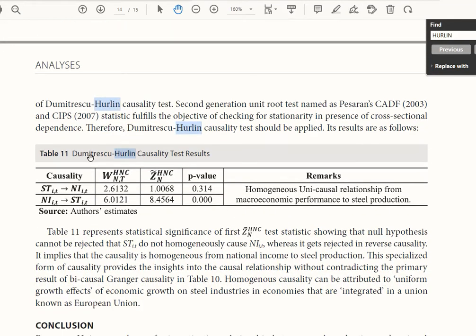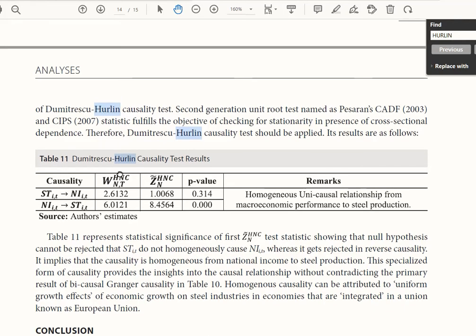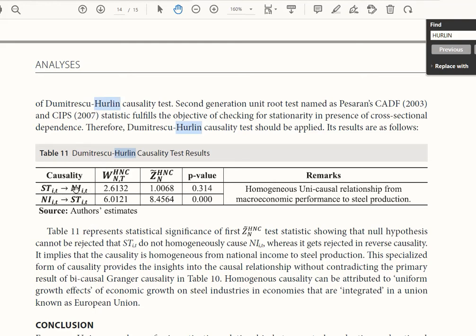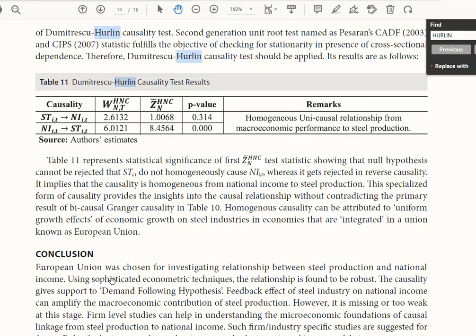Looking at the results from the published example, the causality tests produce two statistics. N and T are mentioned, and the homogeneous non-causality test is represented by H and C. The first direction tested is whether steel production causes national income — this result is statistically insignificant, meaning steel production does not necessarily cause national income. The other direction is statistically significant: national income causes steel production to change. This makes sense because when national income increases, demand for steel increases, confirming a demand-following hypothesis.